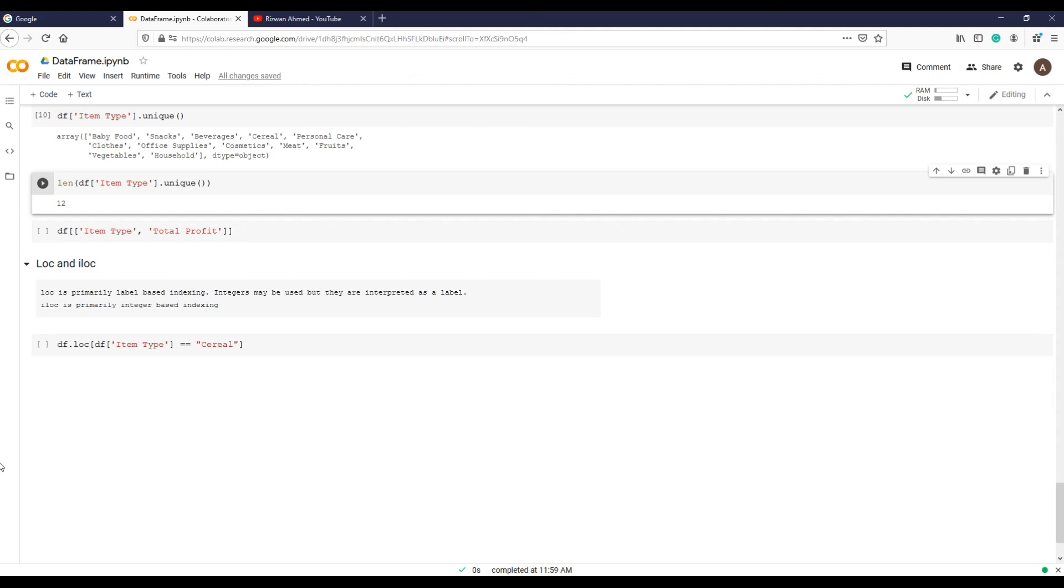Now let's see a few examples of both, starting with loc. Suppose you are interested to see only one product record, not like in the previous example where column name item_type selected all products. So if you want to see one product, say cereals, we can write the code.